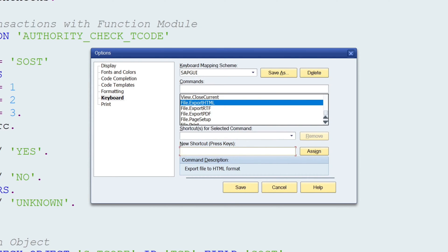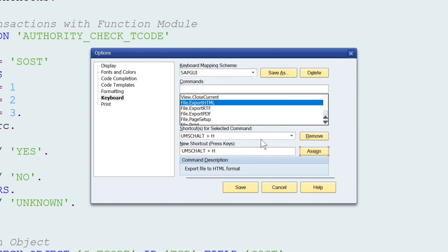For the HTML export I want to use the key Shift and H. So I press the Shift key and the H key, then I release both buttons and I click on the button Assign.